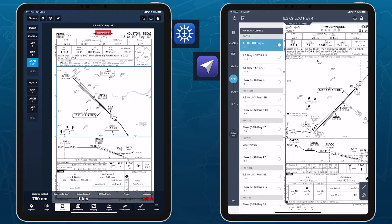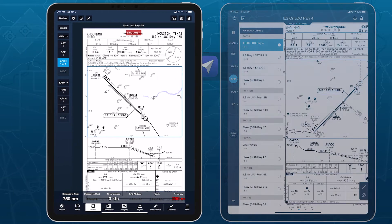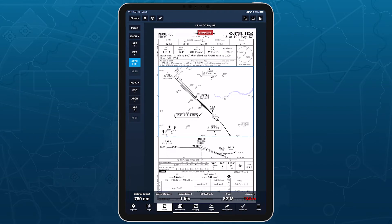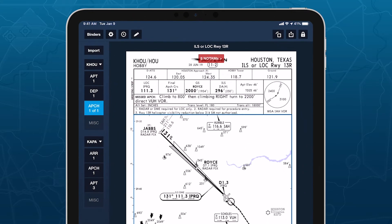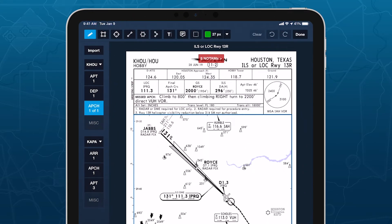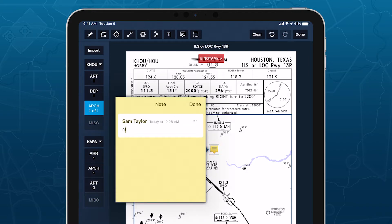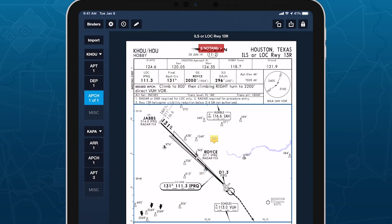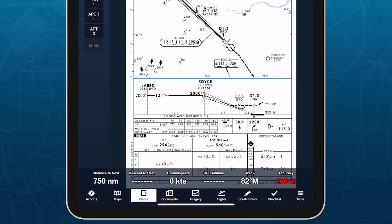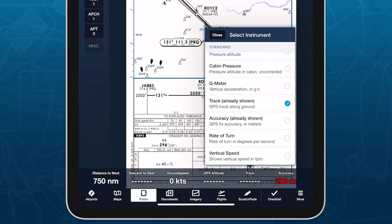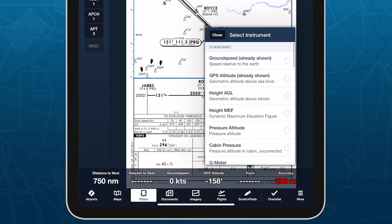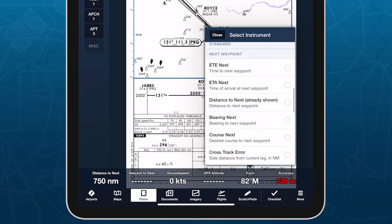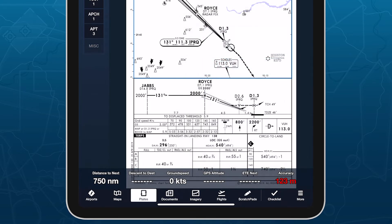ForeFlight's plates view also provides many other benefits beyond just organizing and viewing plates. The more flexible annotation mode lets you mark up plates with shapes, text, and notes. The configurable instrument panel at the bottom of the screen provides quick access to real-time flight and route data, and you can easily hide it and the toolbar just by tapping on the plate.